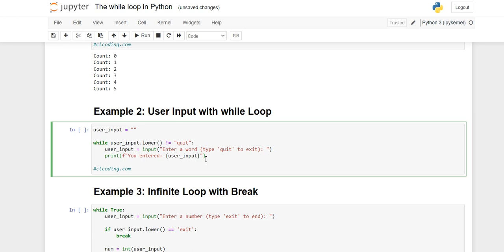Example two is about taking user input in the while loop. First we have taken a variable 'user_input' and initialized it to an empty string. Then we use the while keyword followed by the user_input variable, apply the string method 'lower' to convert the input to lowercase, and use the not-equal operator to check if the input is not equal to 'quit'.